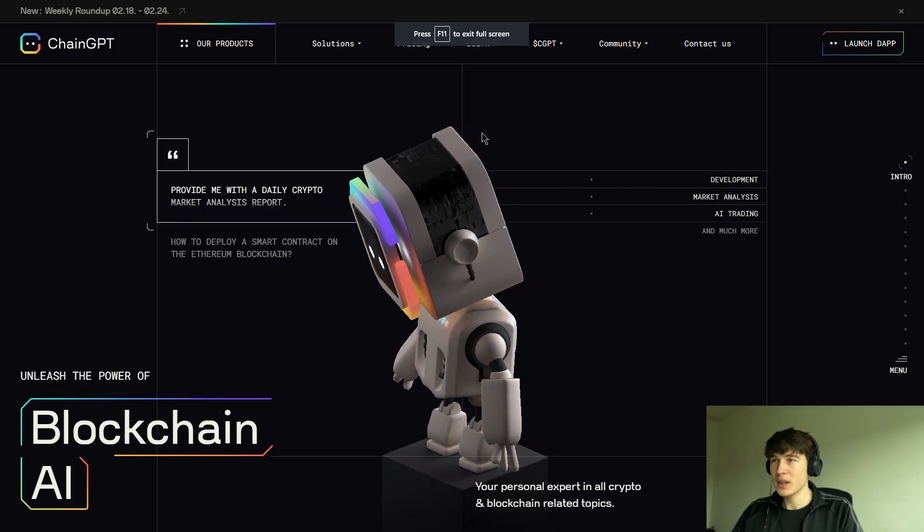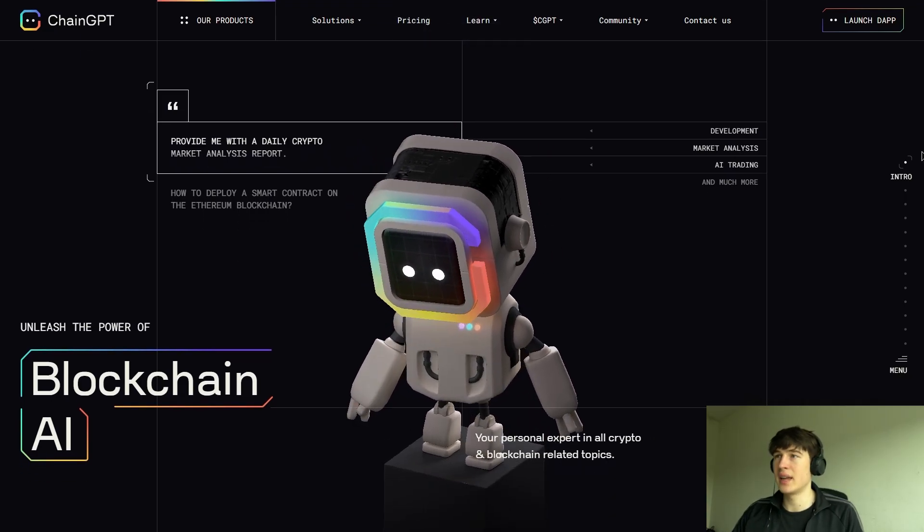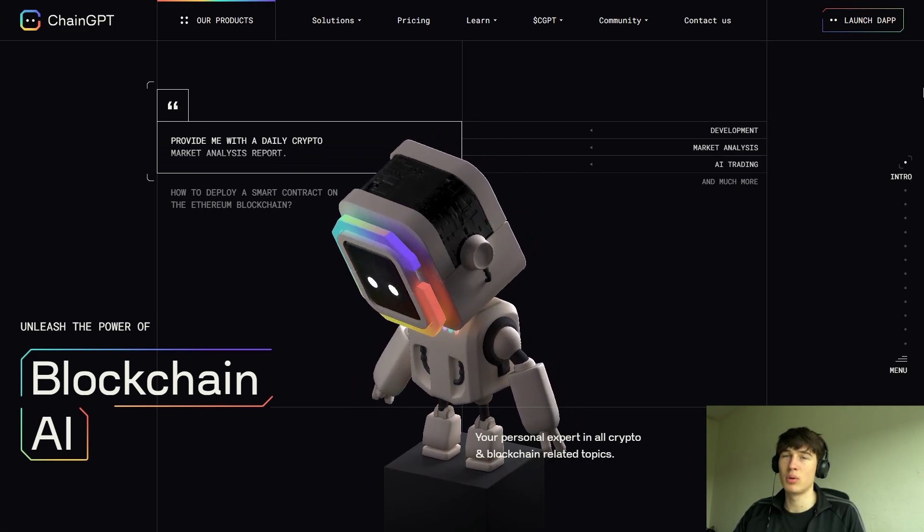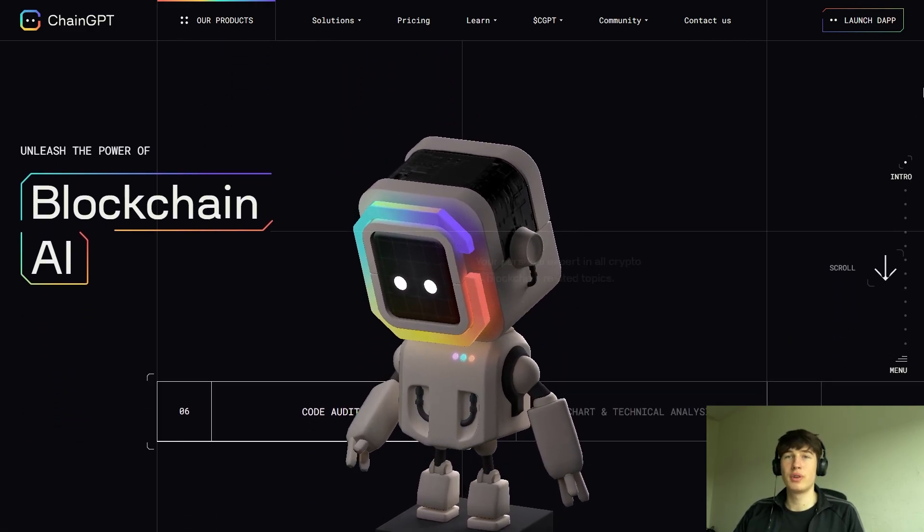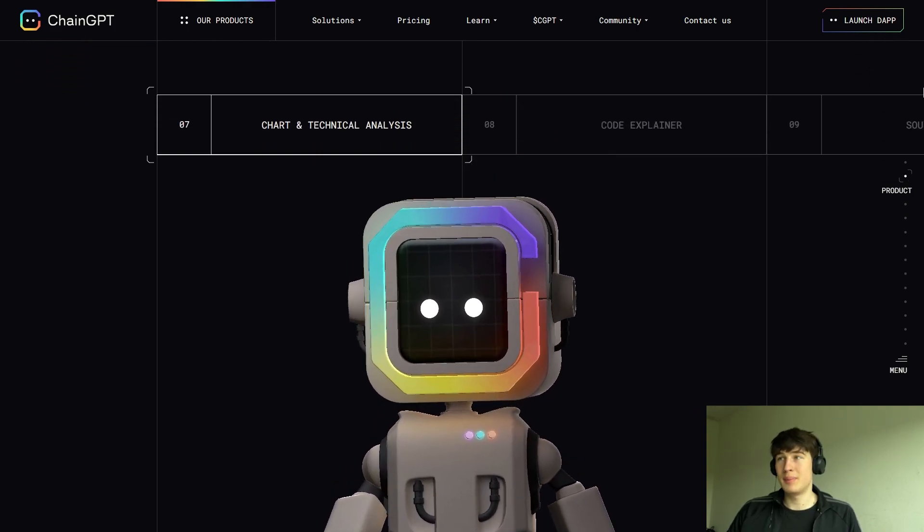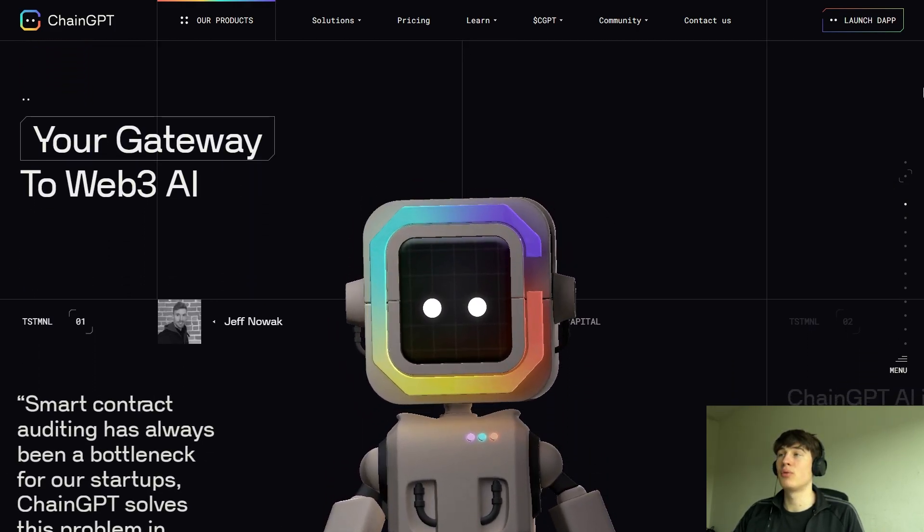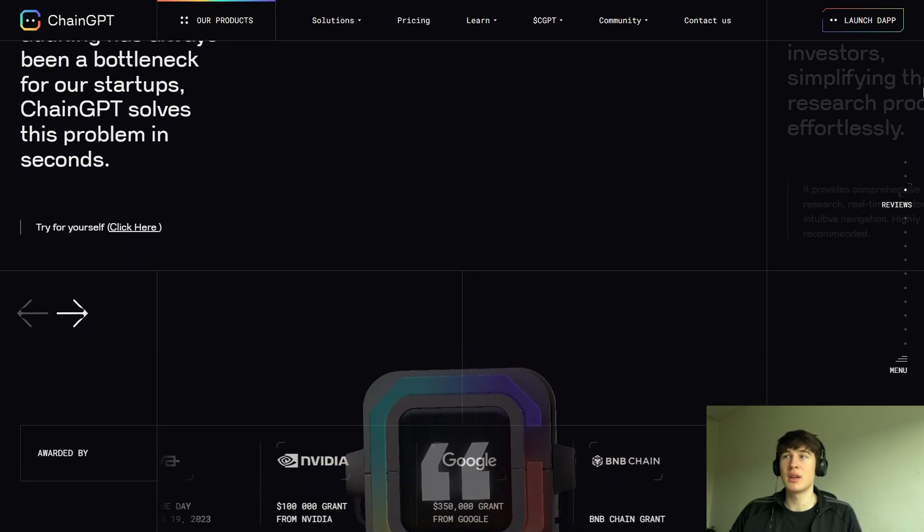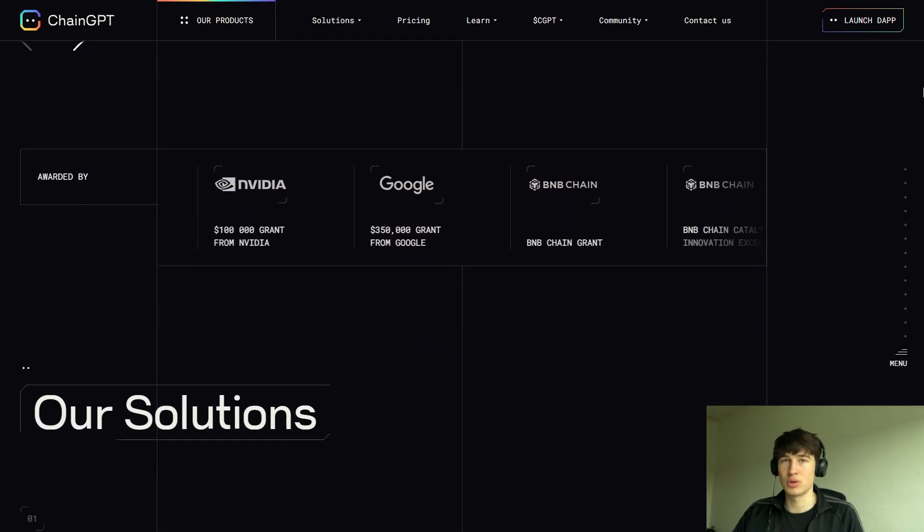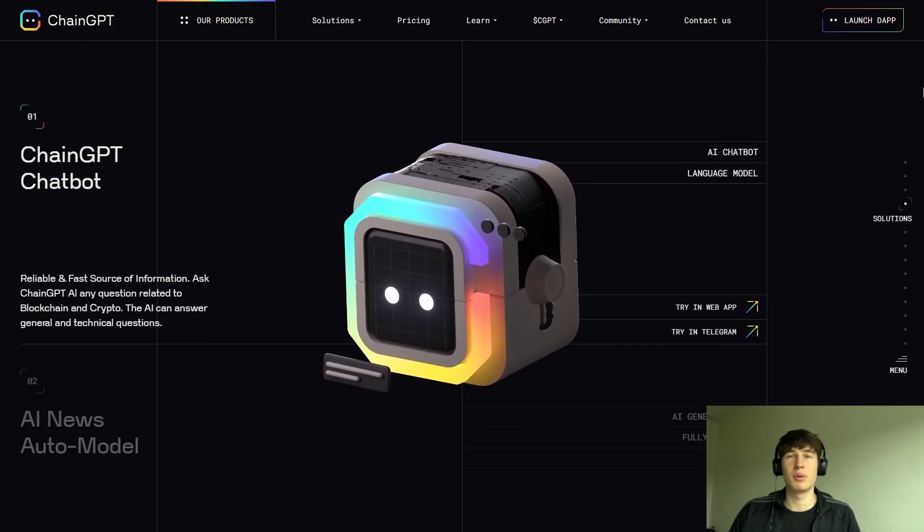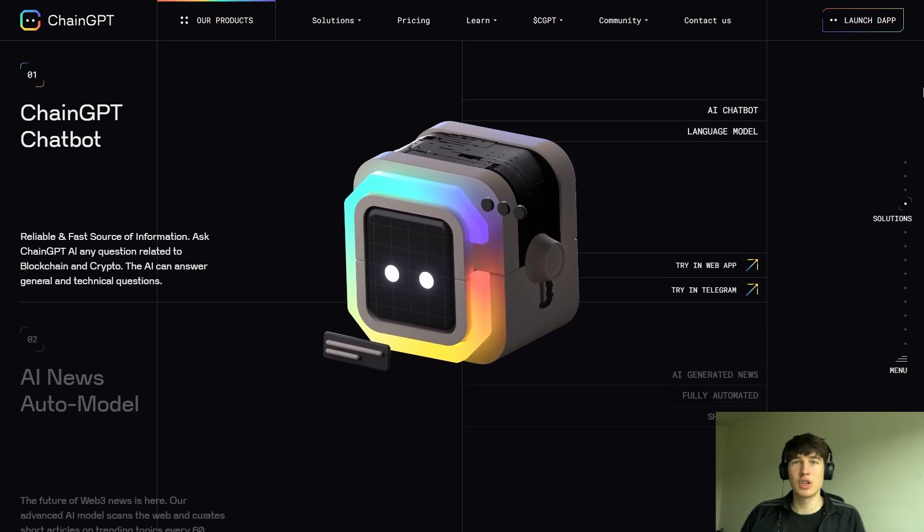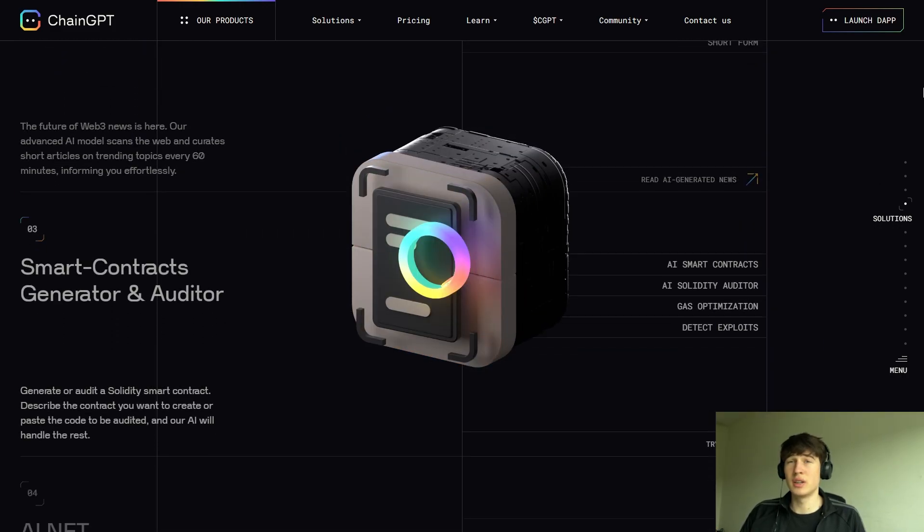So basically, ChainGPT is an advanced AI infrastructure dedicated to AI-powered technologies for the web3 blockchain and crypto space. Their mission is to improve the web3 space for retail users and startups by developing AI-powered solutions. So they are helping both the parties that are starting a project and the other guys.